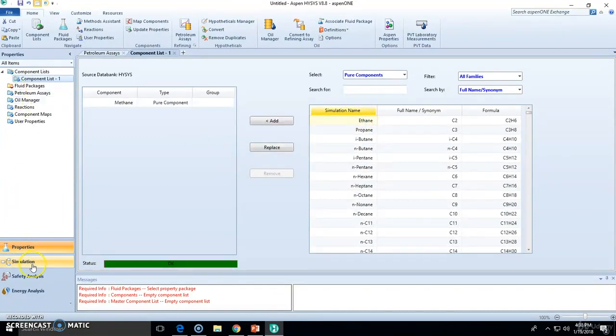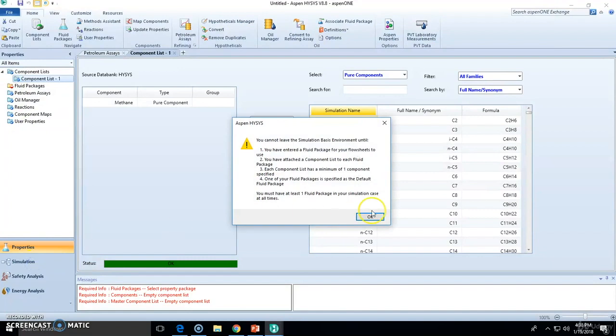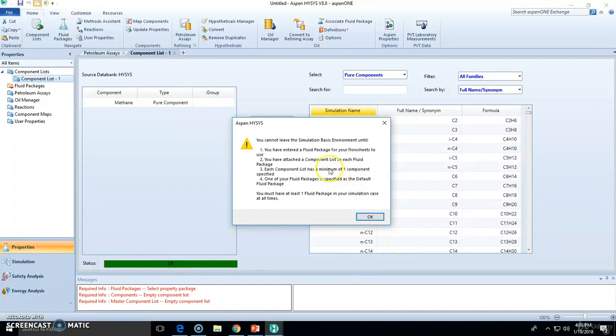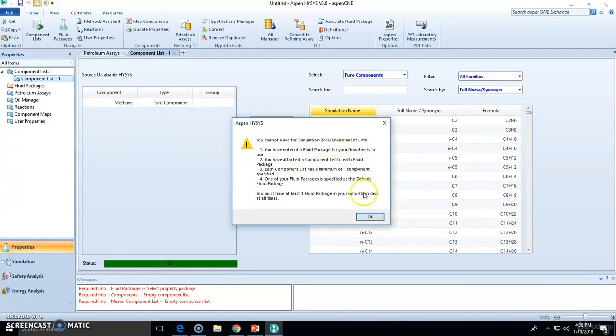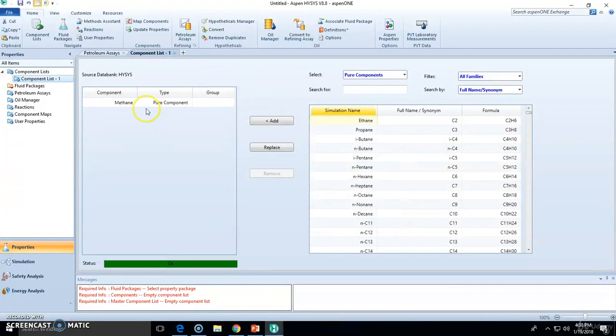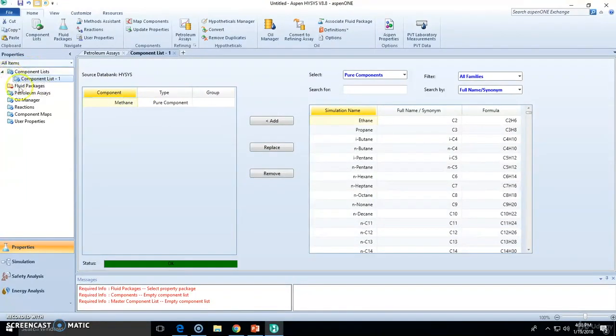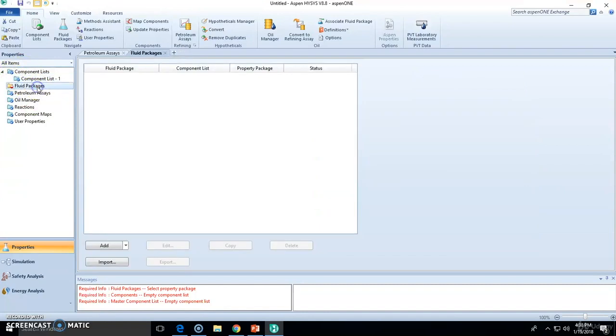Let's say we wanted to show the simulation environment. You will get this window right here, which states essentially that you must have entered at least one component and one fluid package. We just stated one component, so that's why it's okay right here. But we need to state a fluid package.